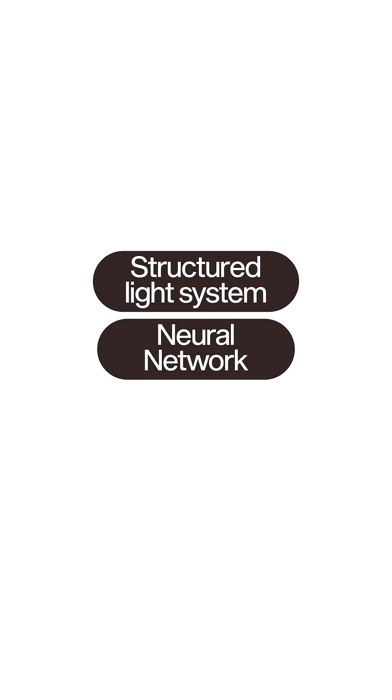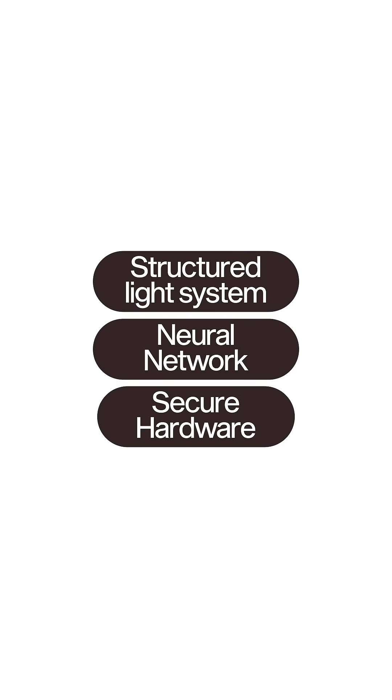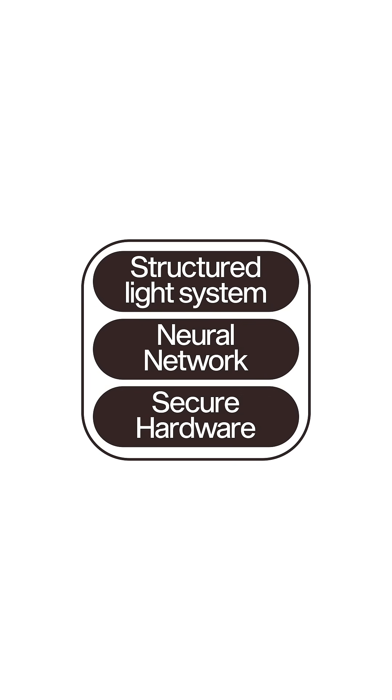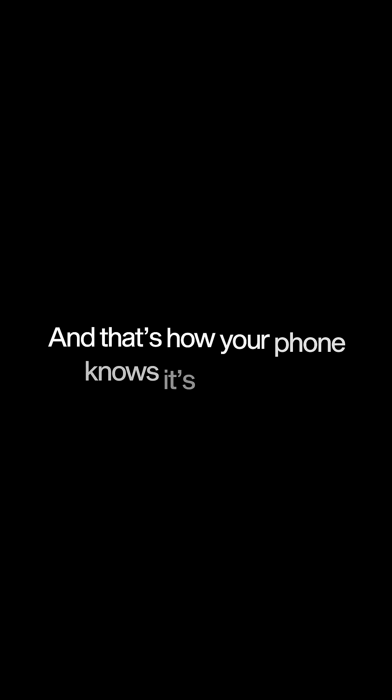So, in less than half a second, a structured light system, a neural network, and a secure hardware vault work together seamlessly. And that's how your phone knows it's really you.